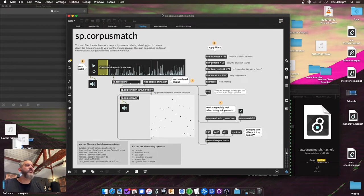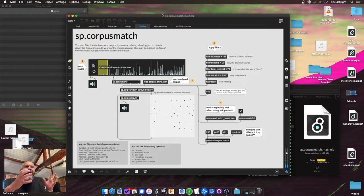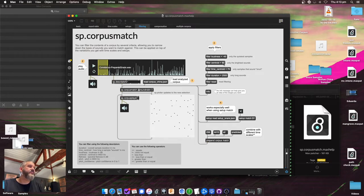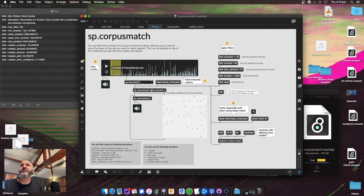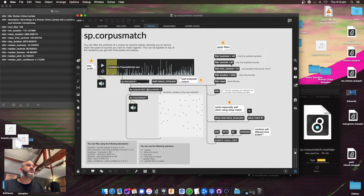Let's say I want to do only the brightest sounds — only the ones where the centroid is above 90. You get the sounds where the cymbal really opens up. Now you might be thinking how do I get these numbers? You can guesstimate, or there's this new info message. When I press info you can see a bunch of information about the corpus — title, description, and information about the descriptors themselves: durations, centroid, brightness, flatness, pitch, pitch confidence, etc. This shows the median, min, mean, and max, which you can use to pick your filter values.